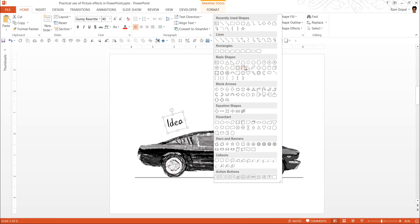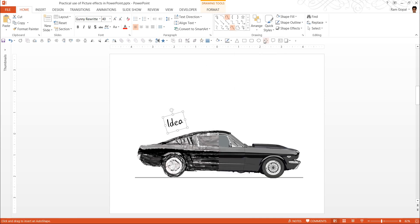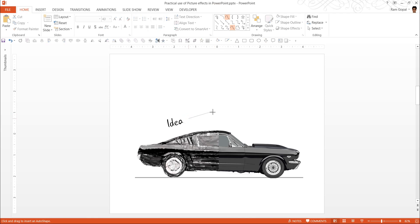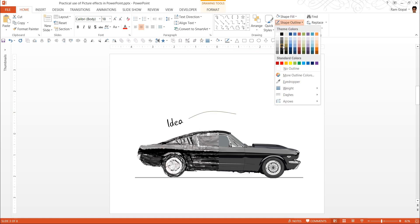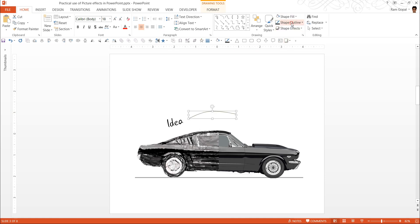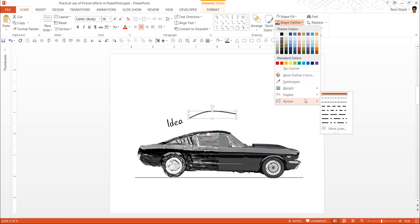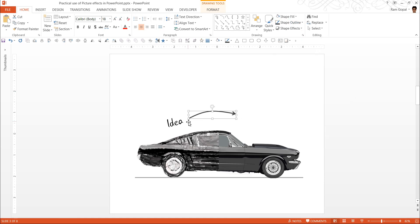Now let us draw a curve. Go to the curved connector tool — or you can use the curved tool. Click to create an organic arrow shape. Then use a grey color, increase the weight, and change the arrowhead style. Now this looks beautiful.